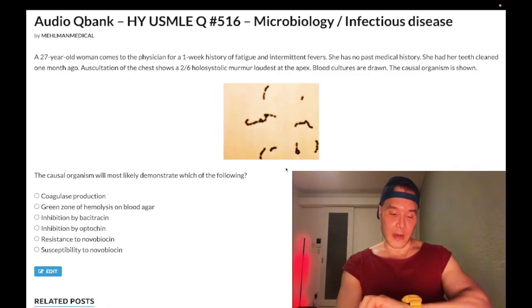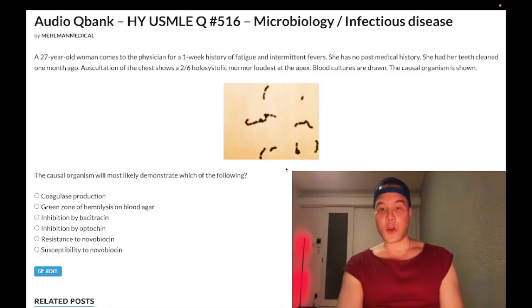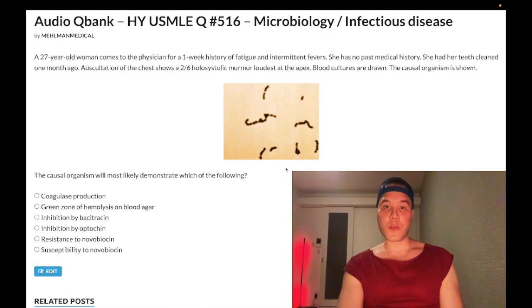How's it going, guys? It is 3:19 a.m. Saturday, July 9th here in Japan. We have a medium difficulty question for microbiology.